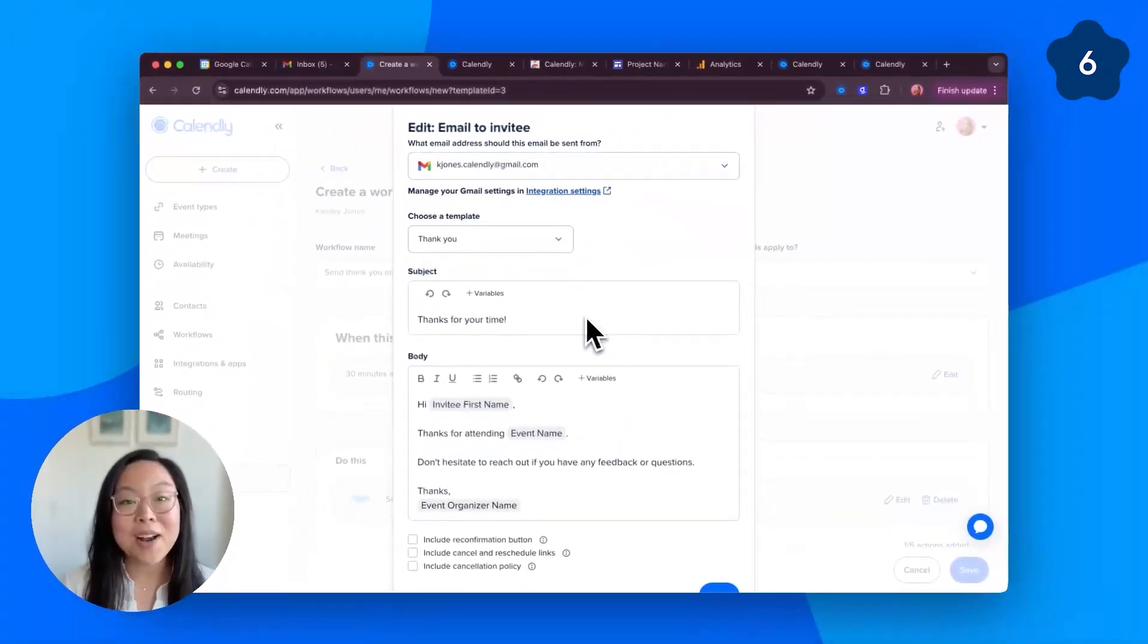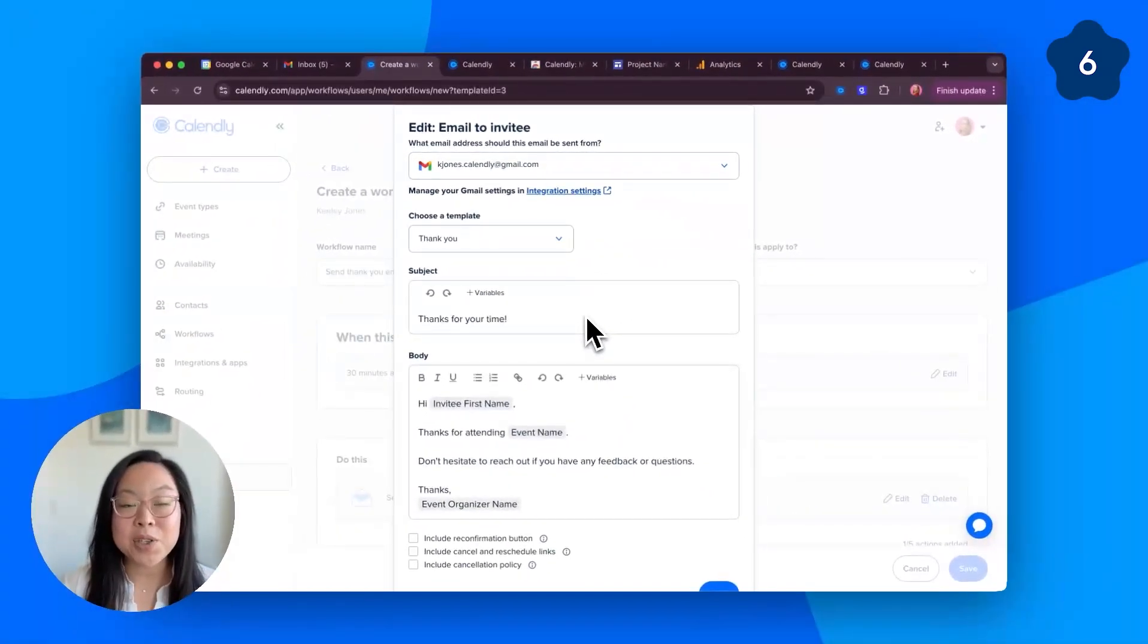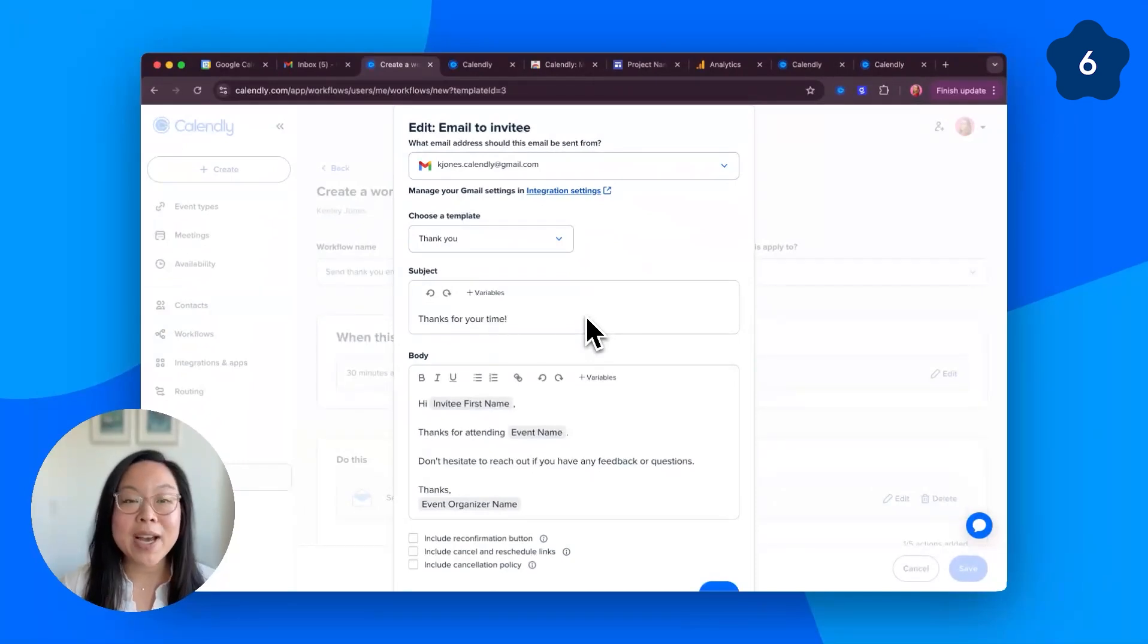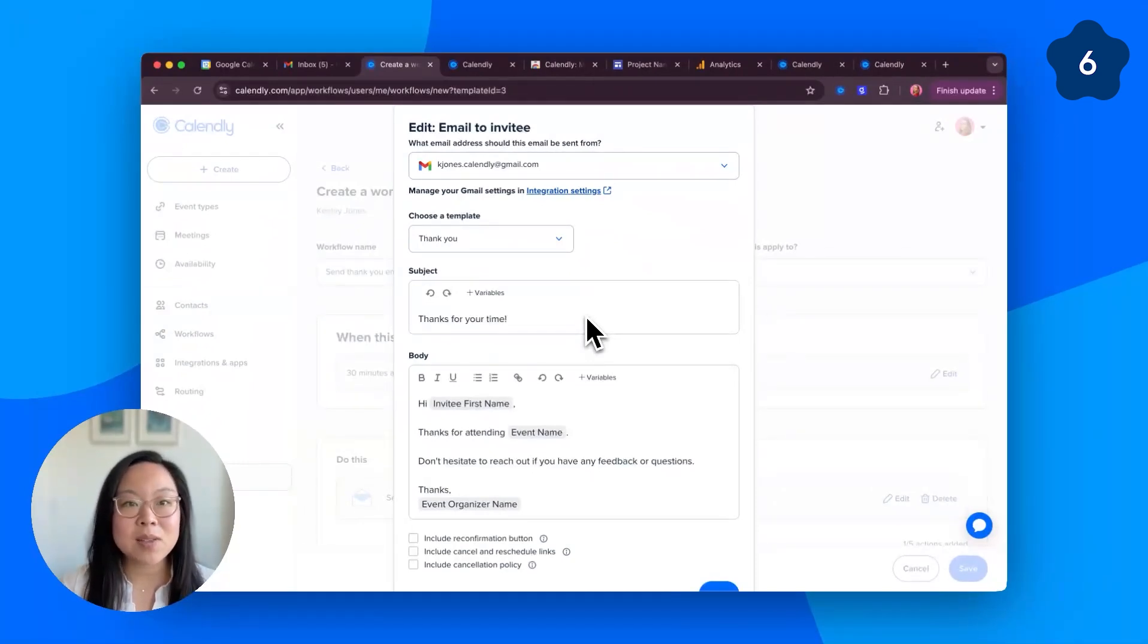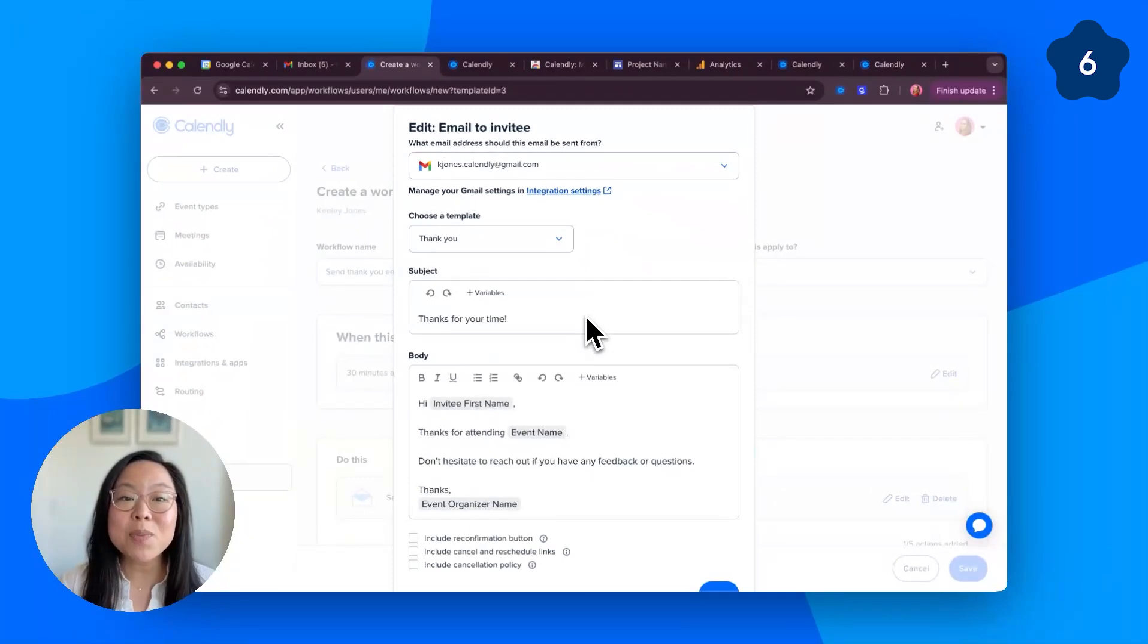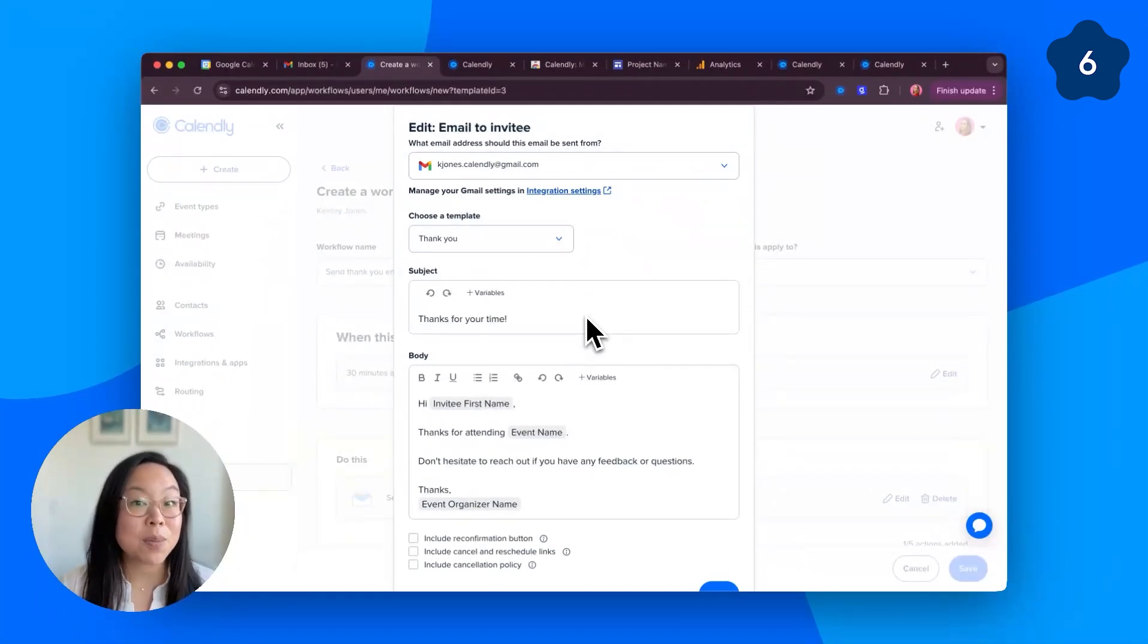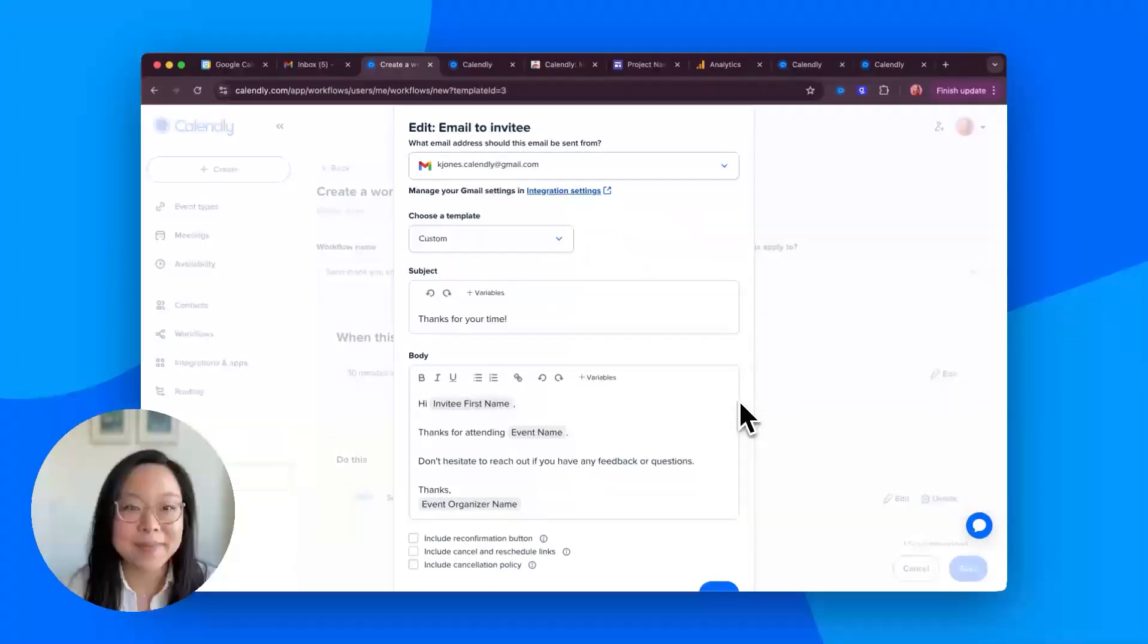Now, your automated emails will show up in your sent folder and replies will go straight to your Gmail inbox. You've kept things more organized for yourself and more personal for your recipients. No more, no reply emails.